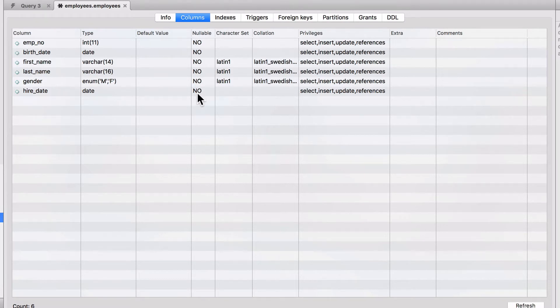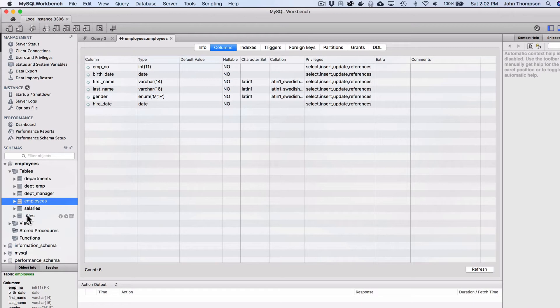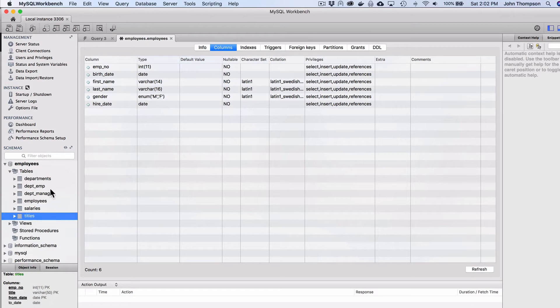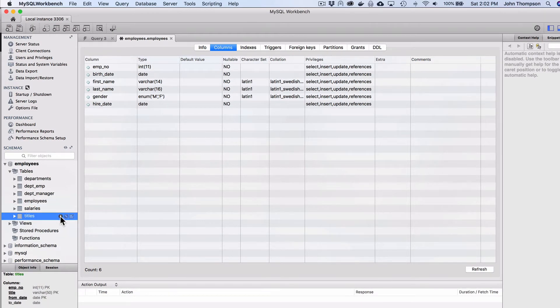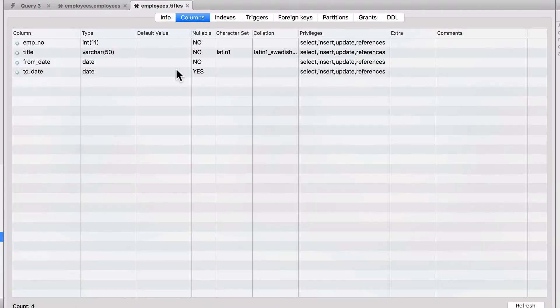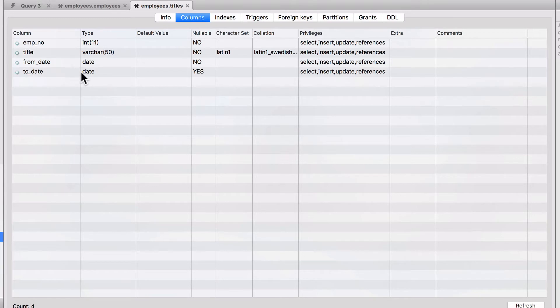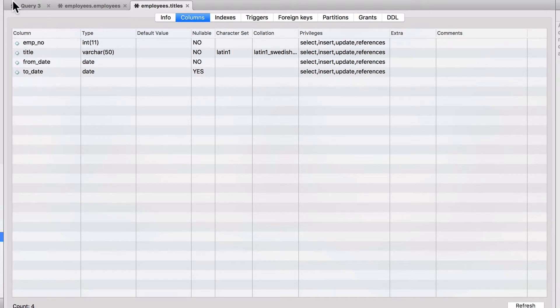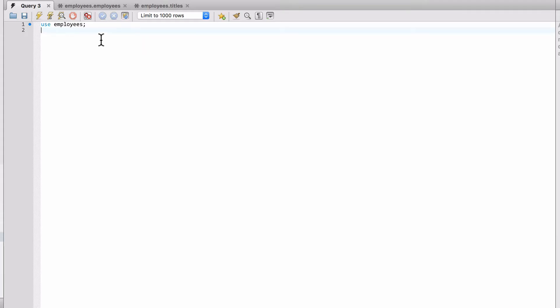That is not going to work out for us. I've been through every table in our little database, and most of them are set to not null. Only our to_date on our employees titles table is nullable. Everything else is not null. So there's really no null values to play with.